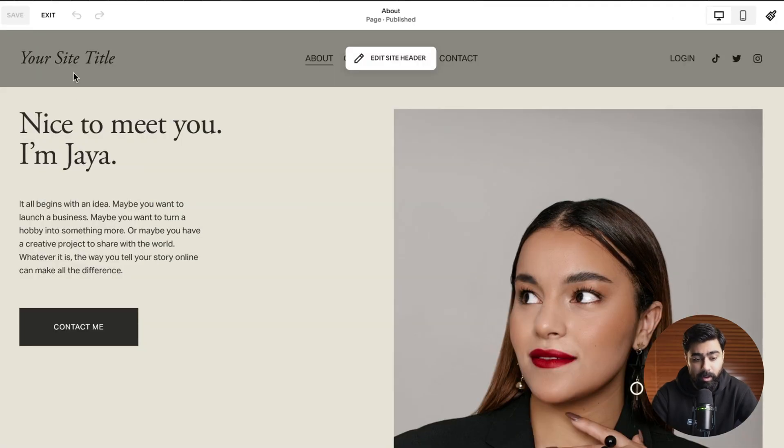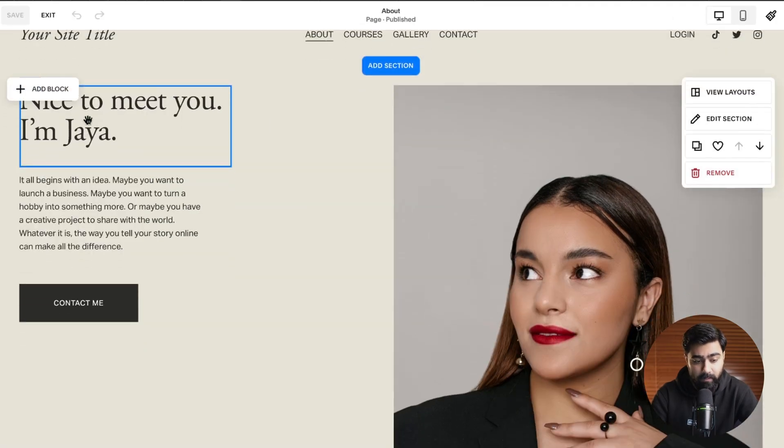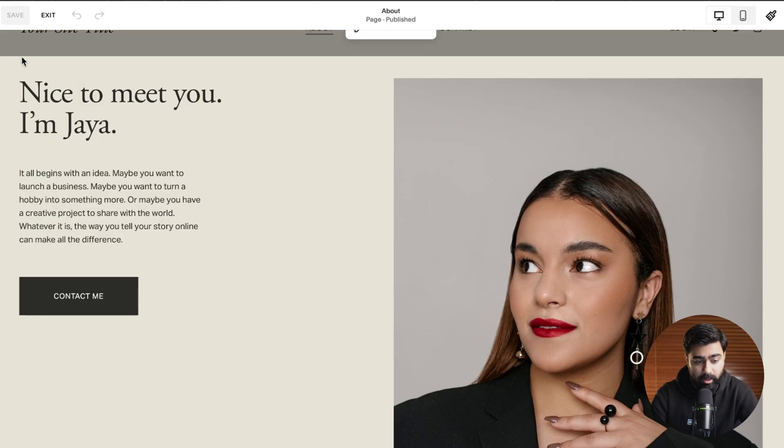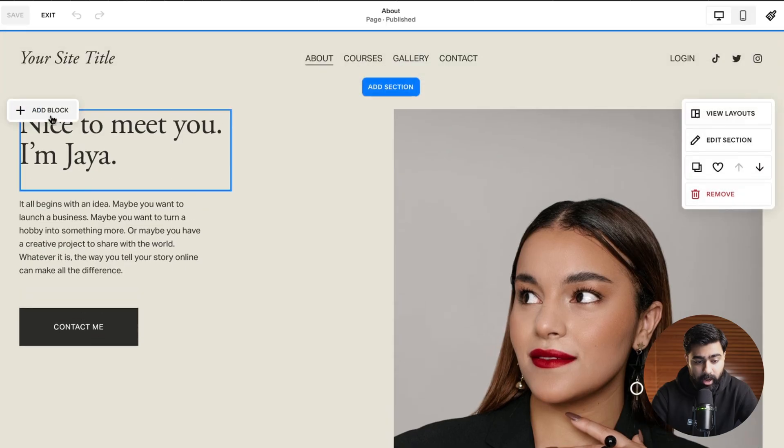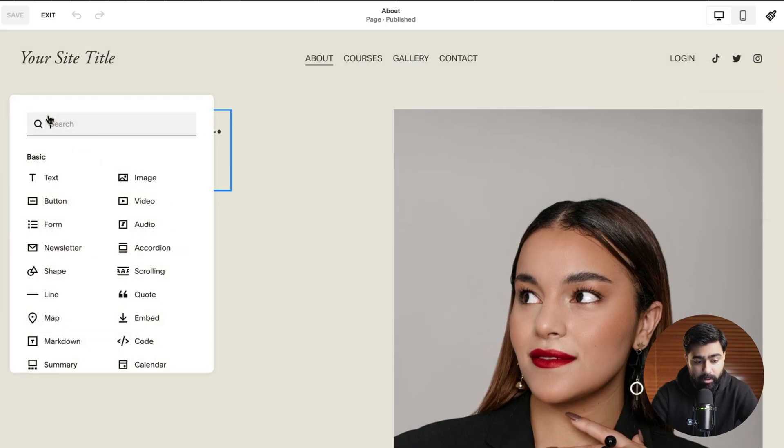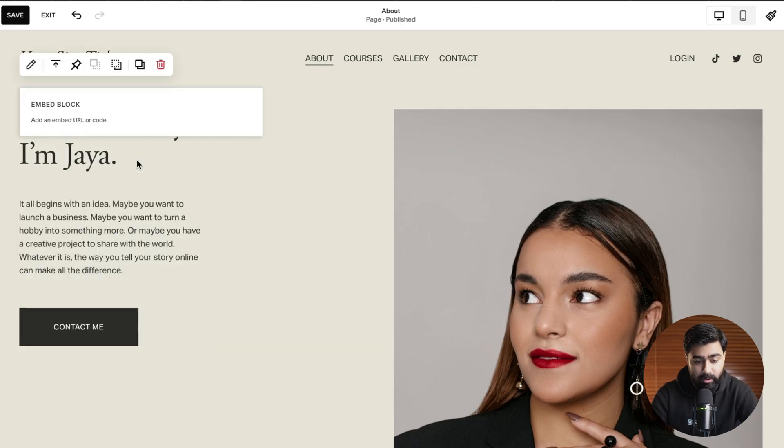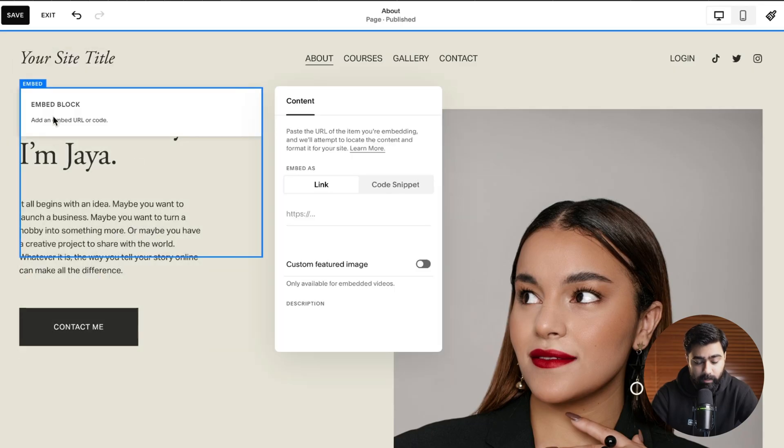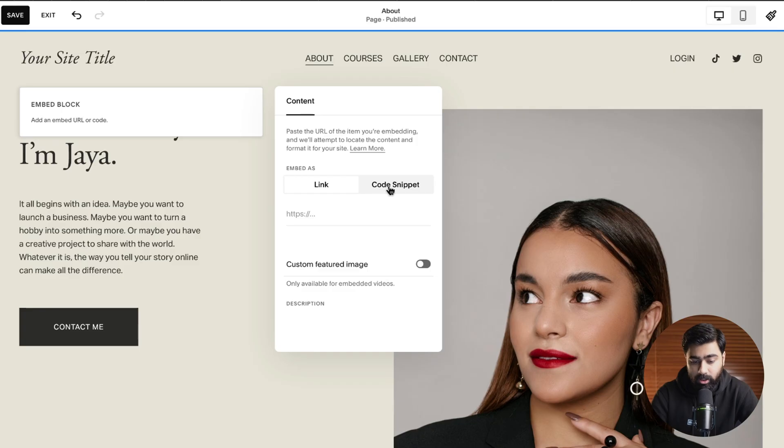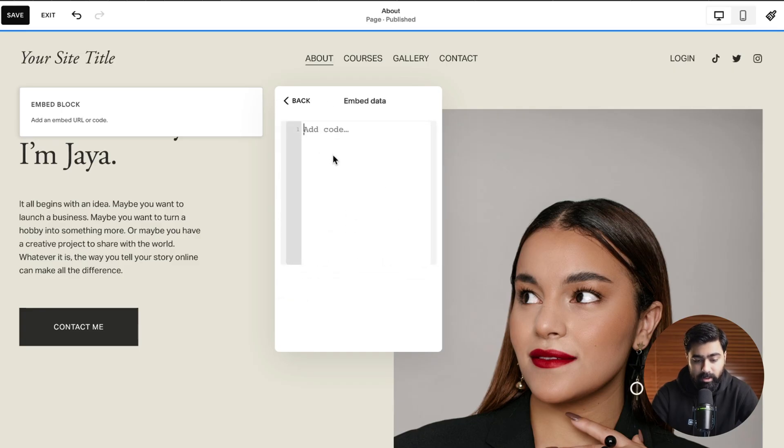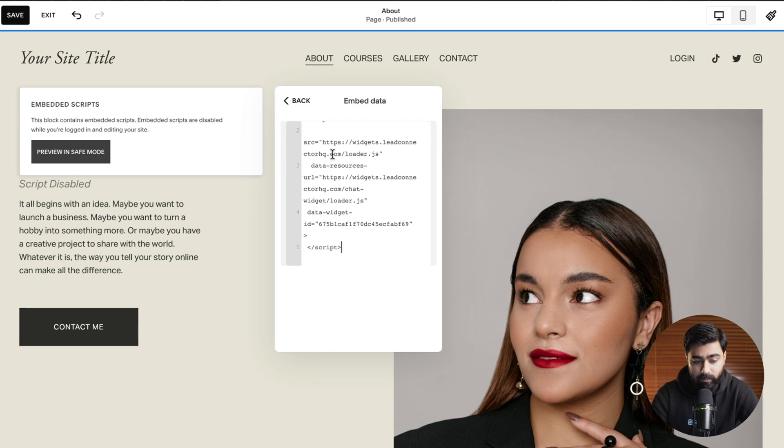Now this will open up the editor and we're going to scroll down and then click on add block here and then in the search bar you can search for embed. So I'll select that here and then double click on the white space, it will open up this model. So let's go ahead, select the code snippet and under the embed data this is where we paste the code which we have got from Go High Level.